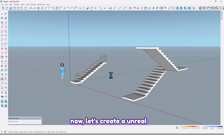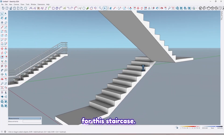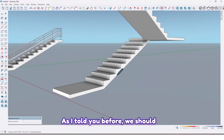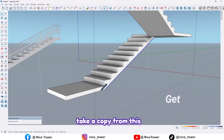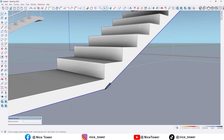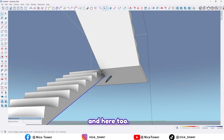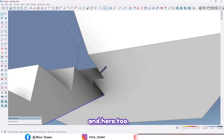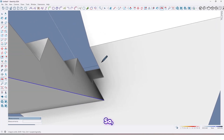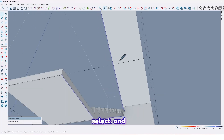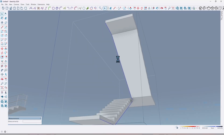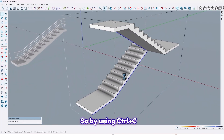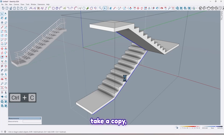Now let's create a handrail for this staircase. As I told you before, we should take a copy from this edge, and here too. Select and here too, then by using Ctrl+C take a copy.